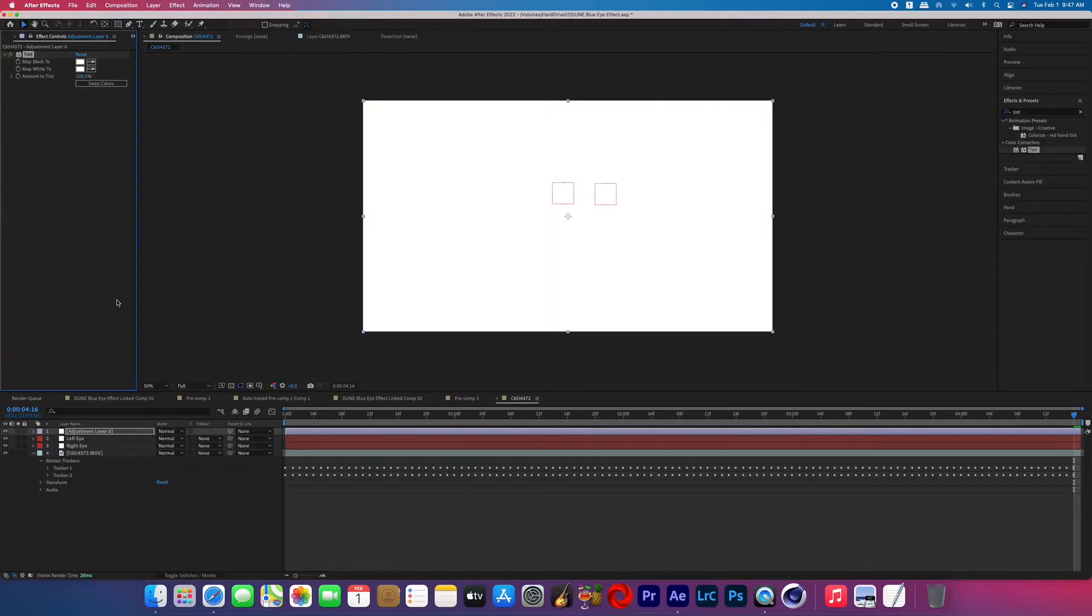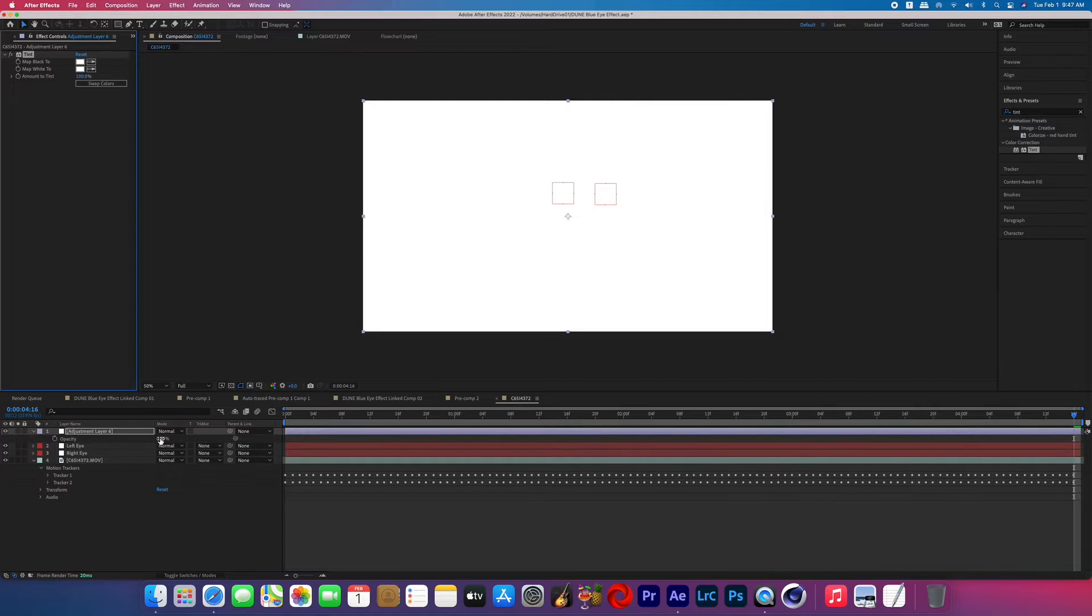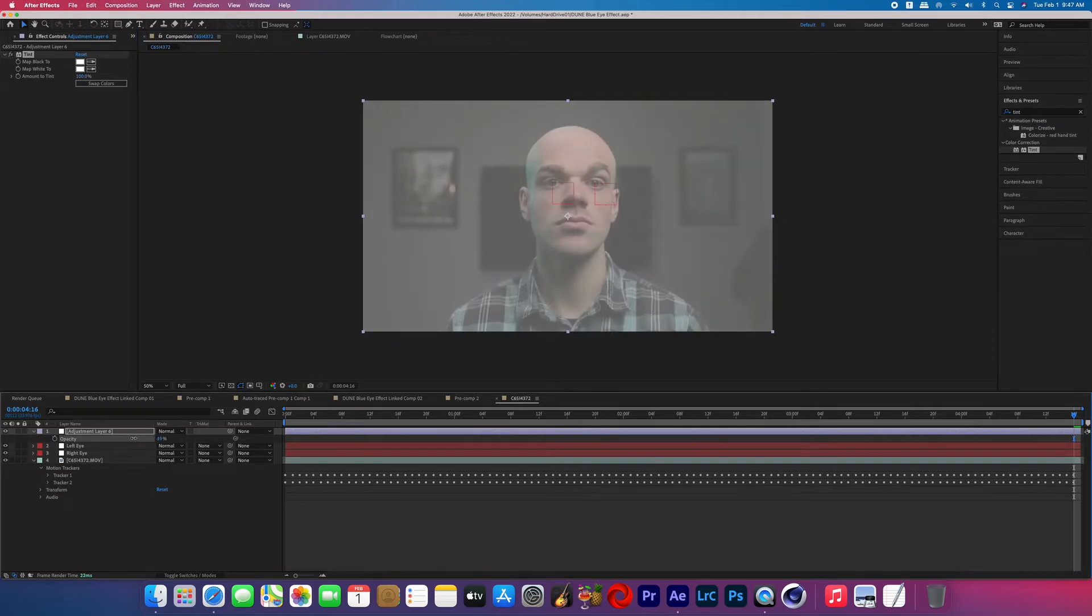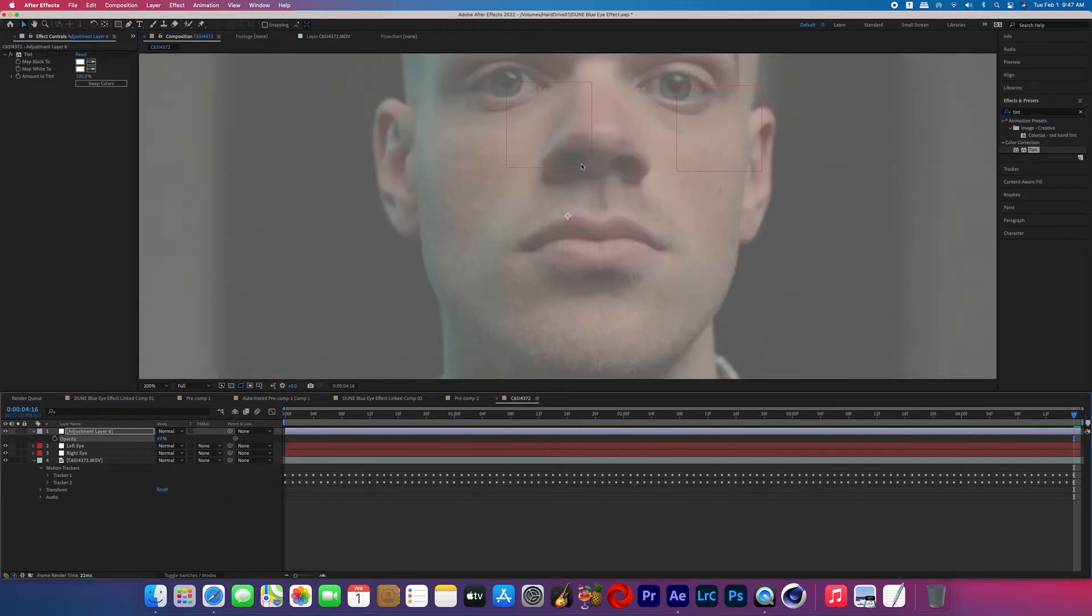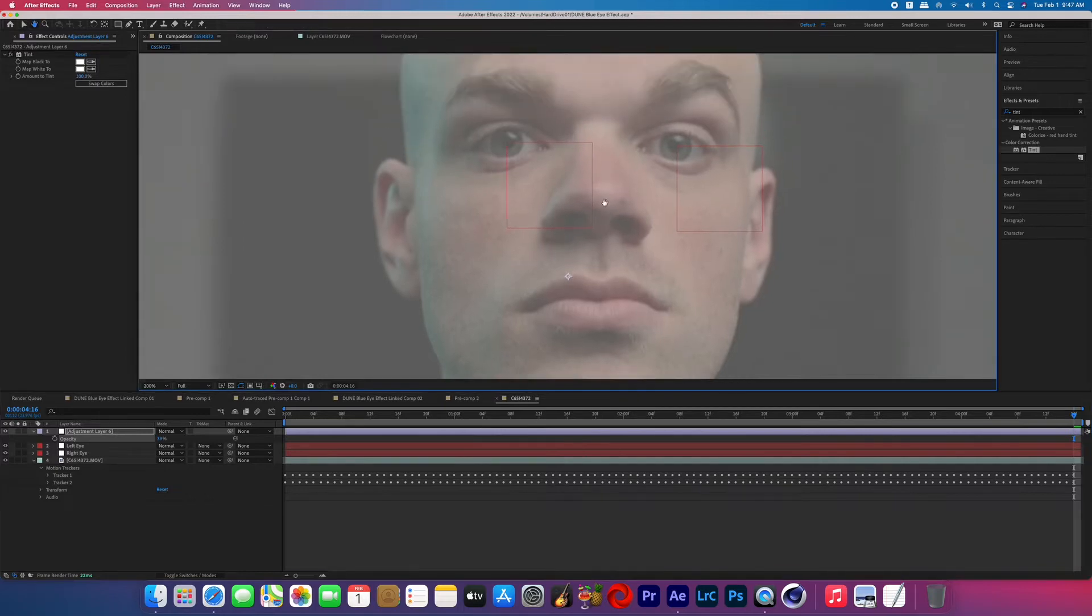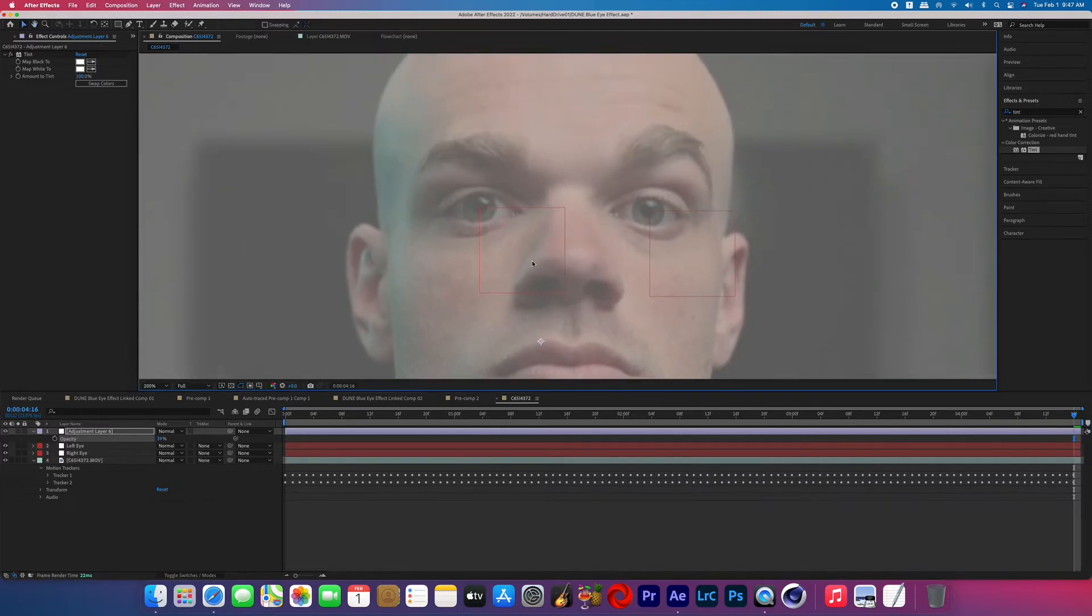So now the entire thing should be white, and then we're going to lower the opacity. So hit T on the keyboard and then you'll just bring down that opacity a little bit so that we can see what we're going to be doing, because basically we're going to be masking around one of the eyeballs.